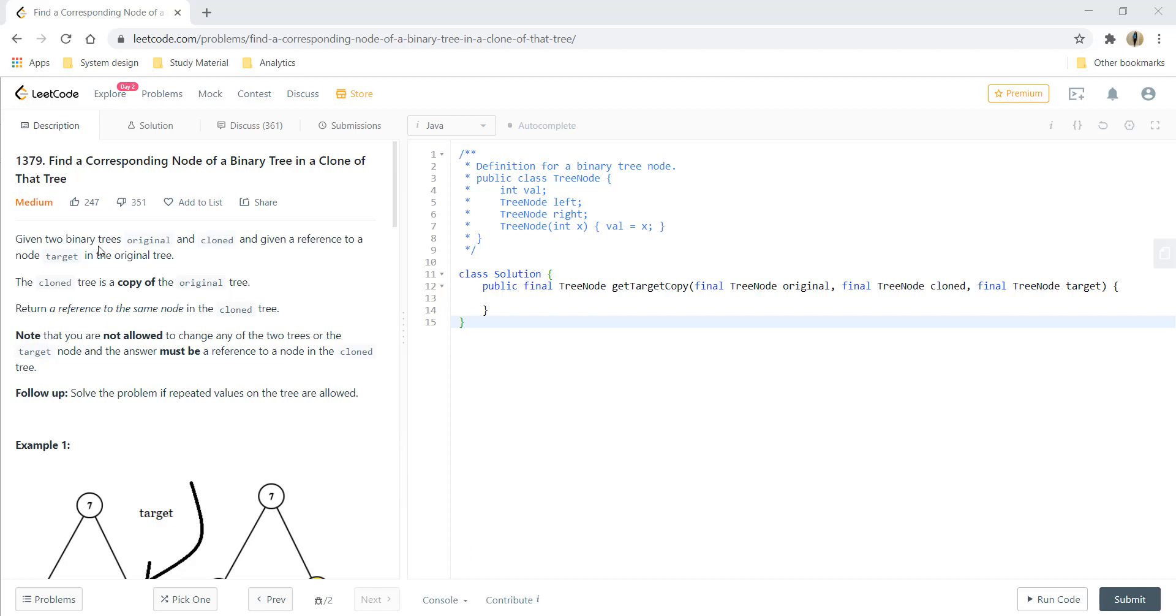Hi guys, welcome to Algorithms Made Easy. Today we will go through the question: finding a corresponding node of a binary tree in a clone of that tree.